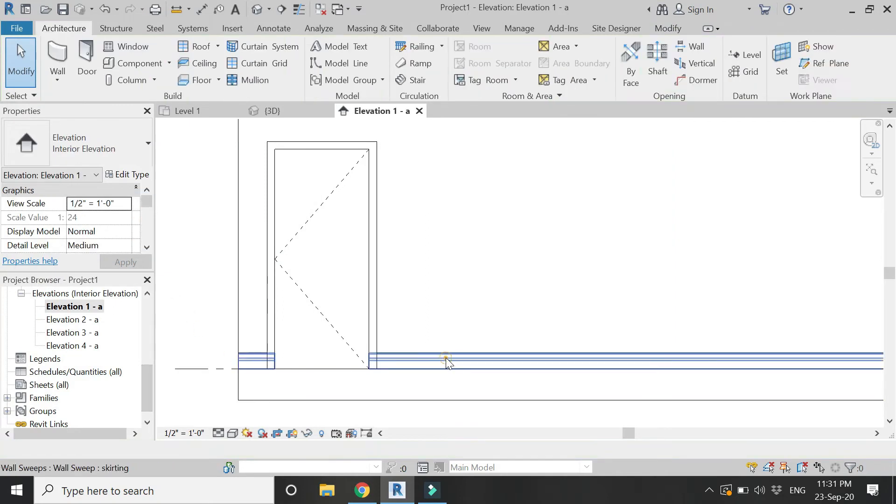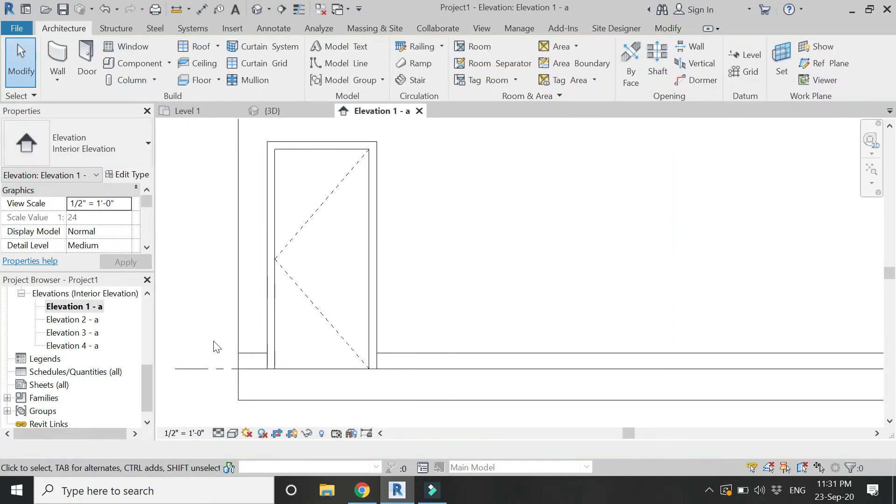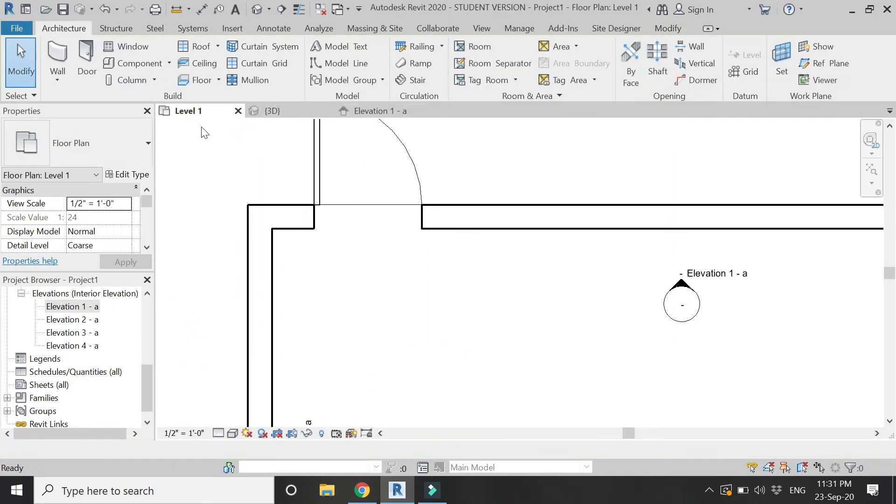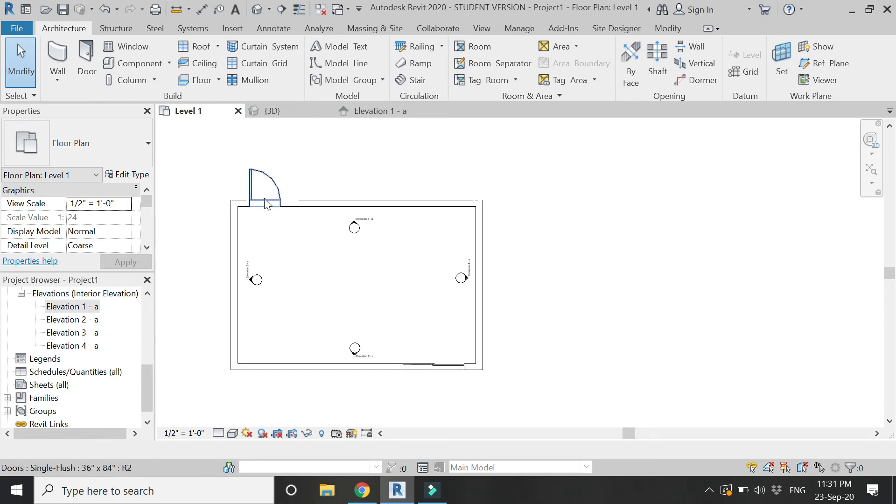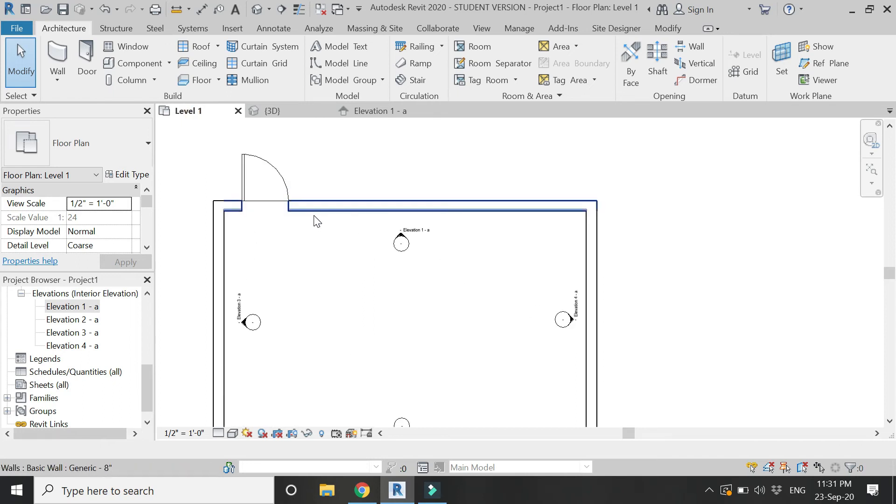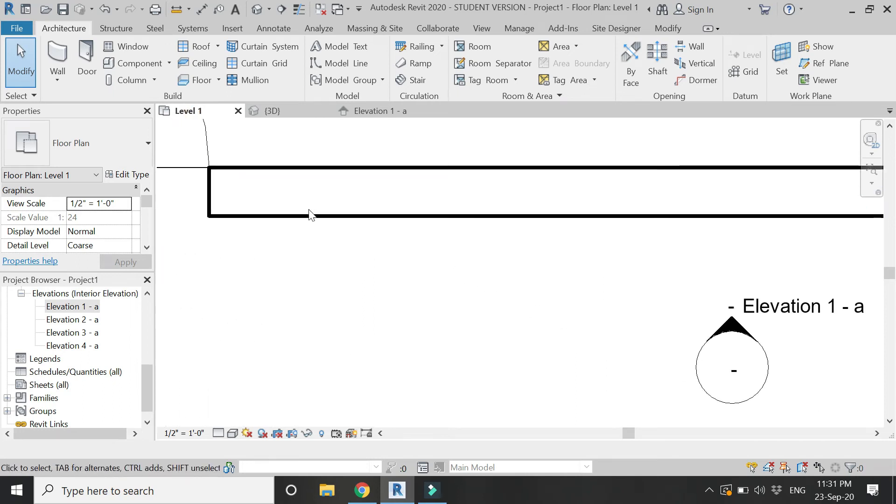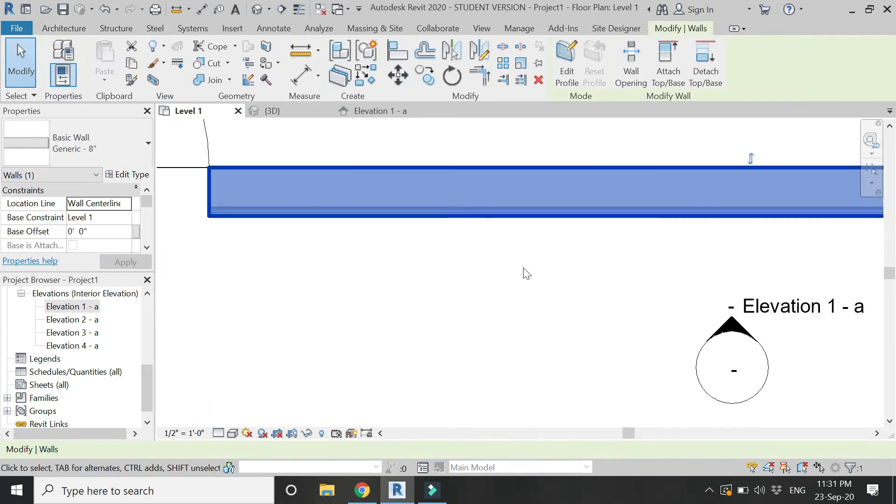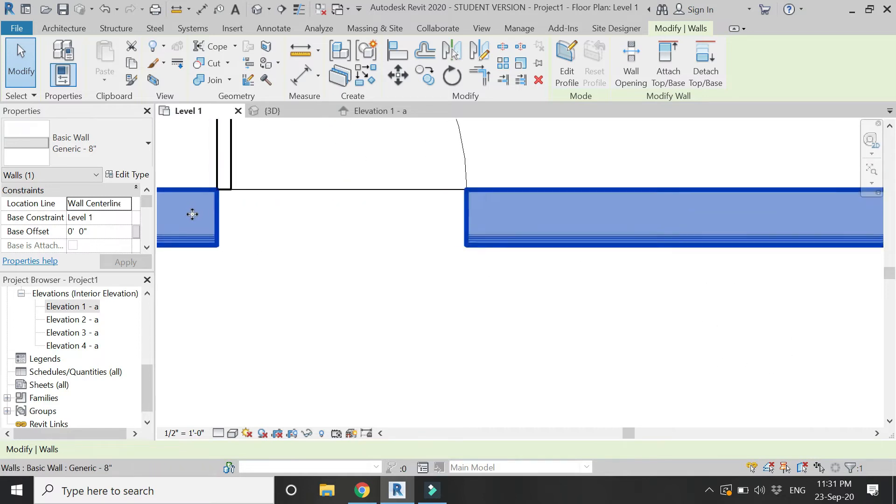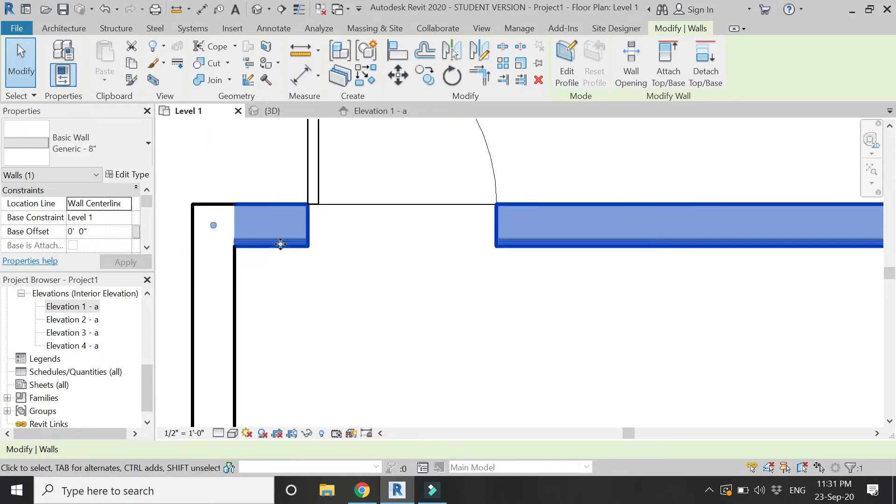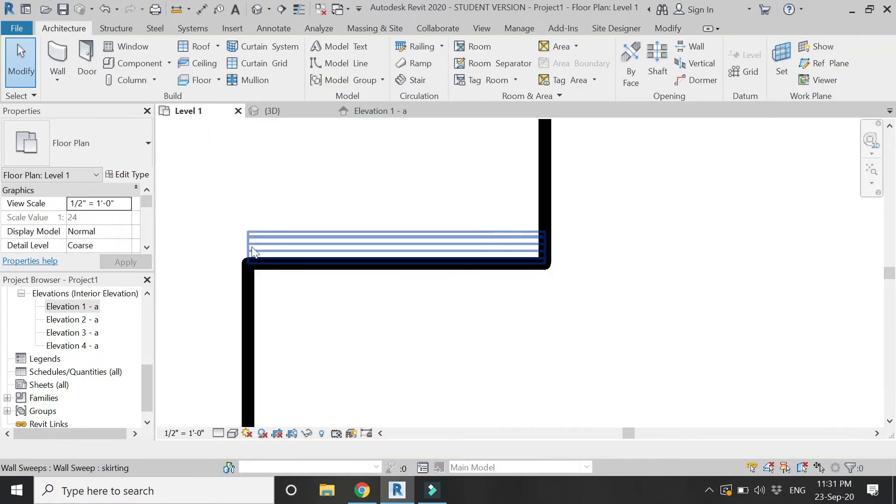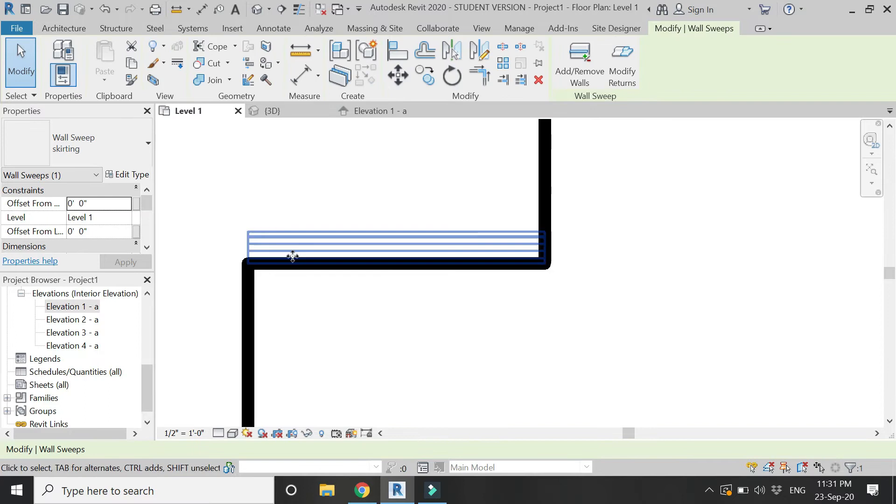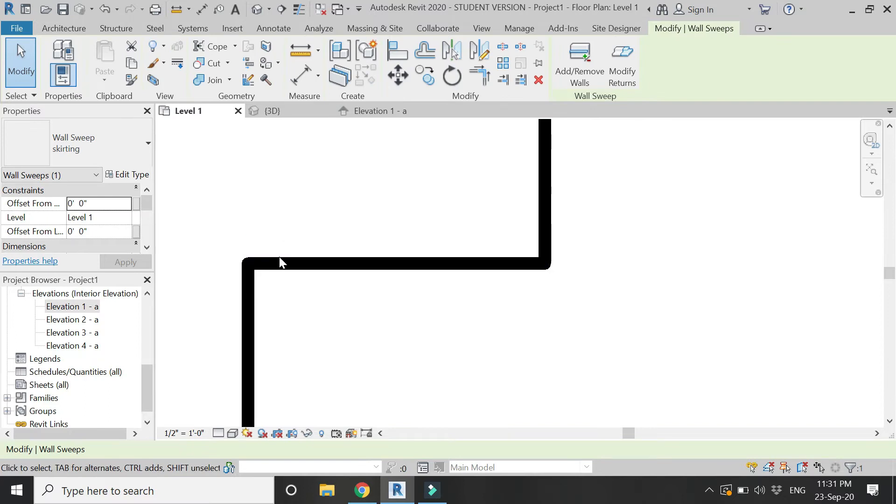Go to the level 1 floor plan and still it is not visible because the sweep has been created within the wall, which we don't want. It should be outside the wall.